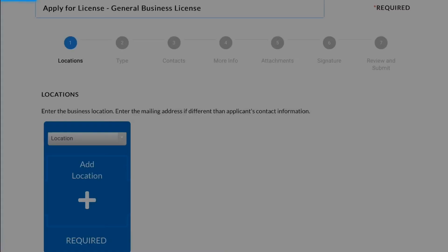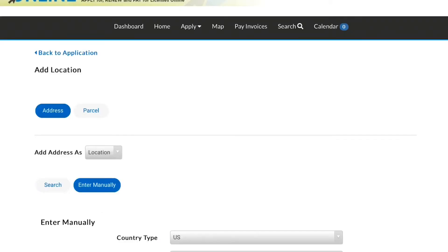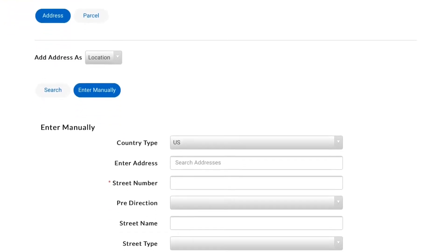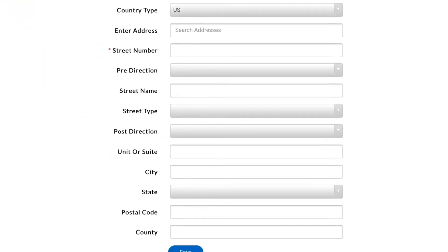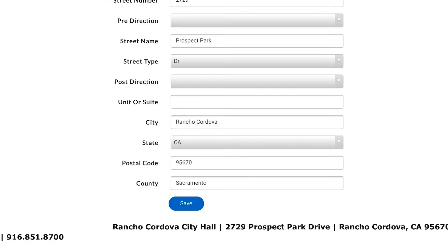Select Add Location to enter your business address. You can either search for your business address or enter it manually. Click Save.